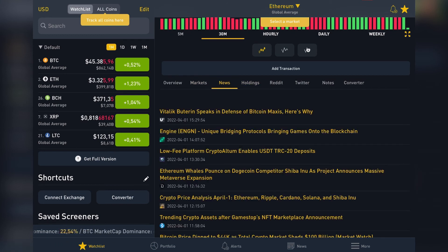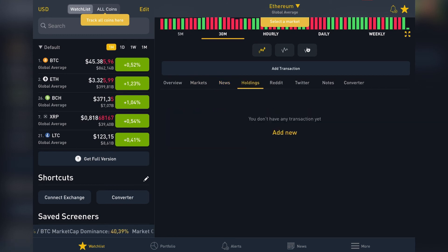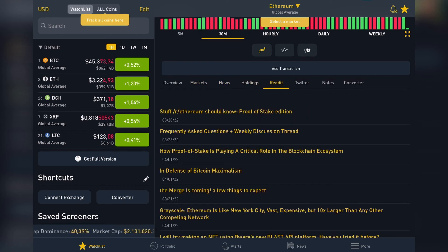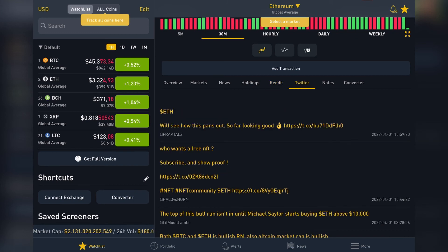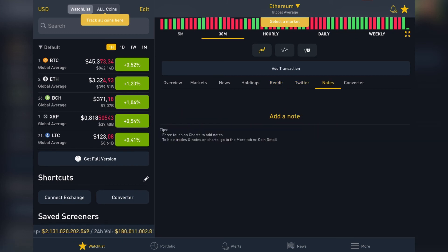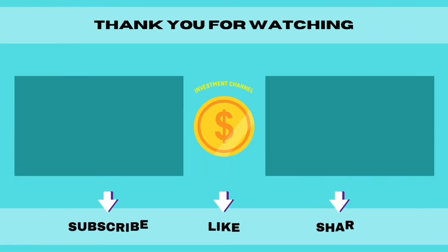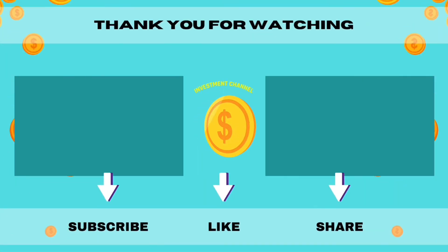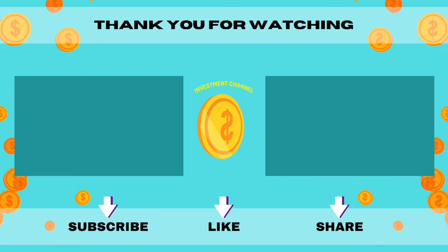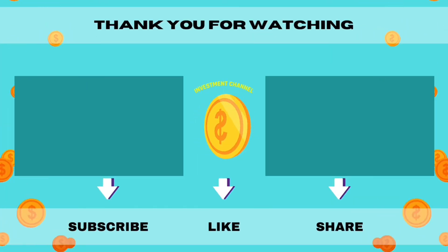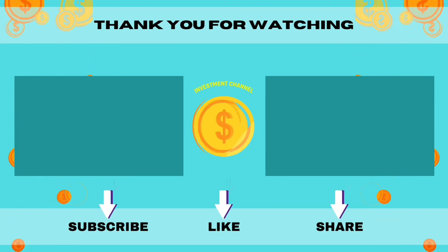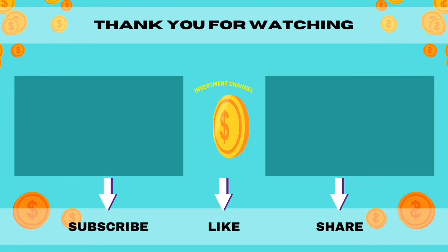You can do this with any kind of cryptocurrency. You can also find news and holdings, and see Reddit posts and Twitter posts. That's pretty much it — thanks for watching this video.